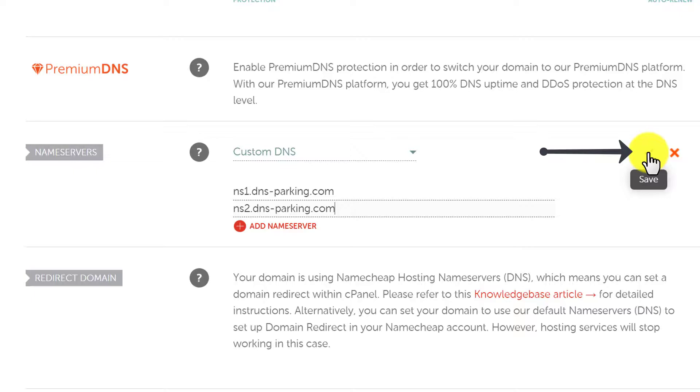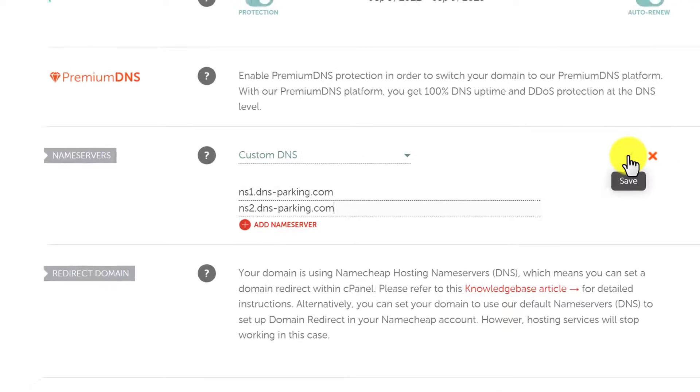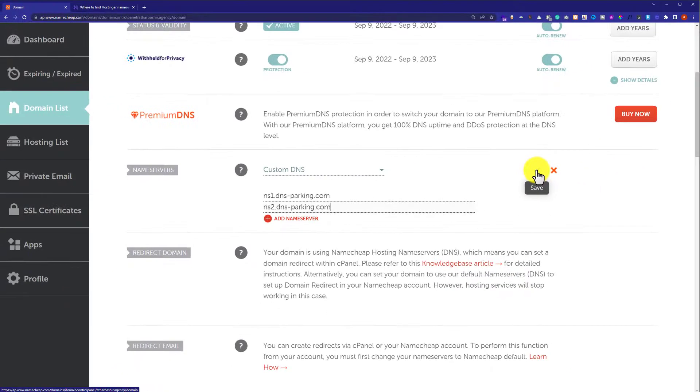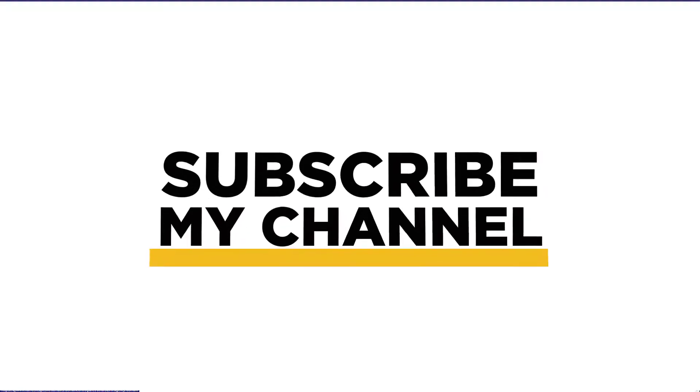And after that, just click on this Save button. And in this way, your Namecheap name servers will be changed. So, that's it for today. Thank you so much for watching. Please like and subscribe.